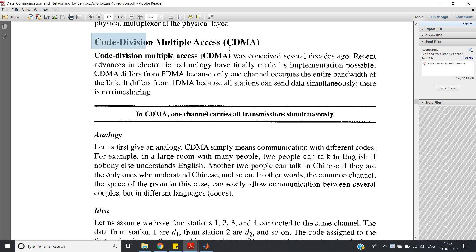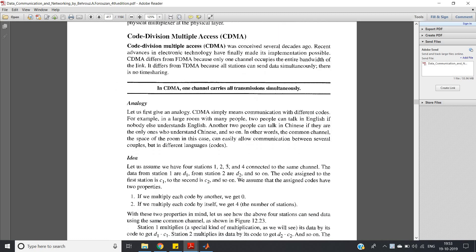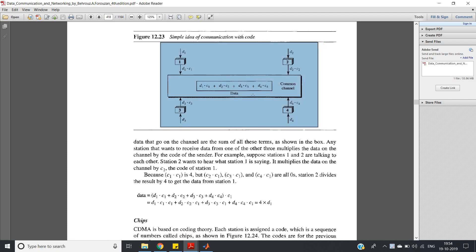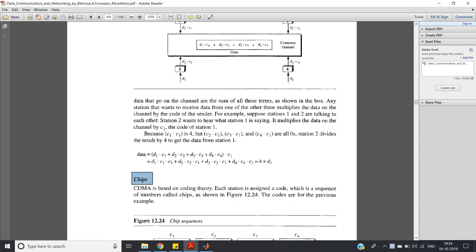In this video I am going to discuss codeword generation in CDMA, or Code Division Multiple Access. Basically, each user is assigned a certain codeword — this is a well-known example from digital communication systems. Data bits d1, d2, d3, d4 are multiplied with chips c1, c2, c3, c4 assigned to each user. CDMA is based on coding theory: each station is assigned a code which is a sequence of numbers called chips.